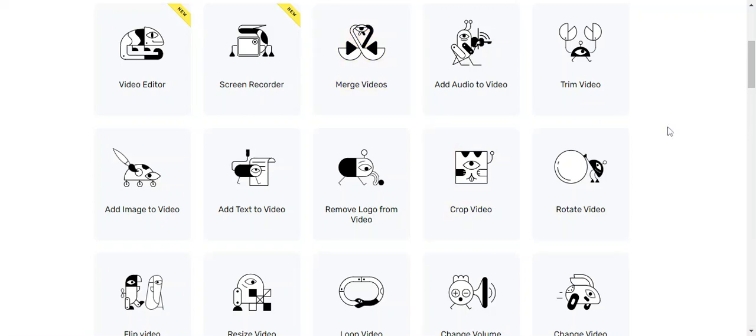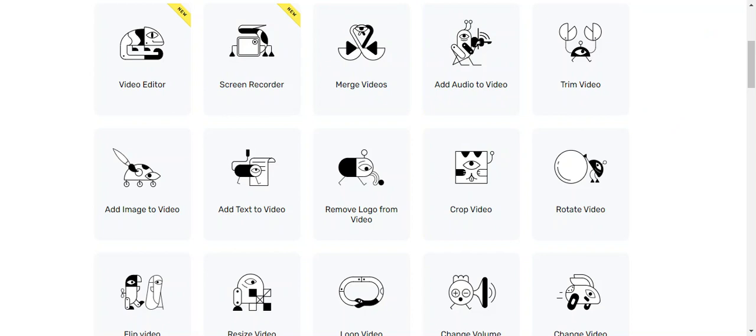Hello and welcome once again to this series of videos on how to create, locate, and share educational technology videos that are openly licensed. In the previous video, we looked at and located a video from a public domain which we downloaded. Now in this video, we want to look at how we edit such videos.